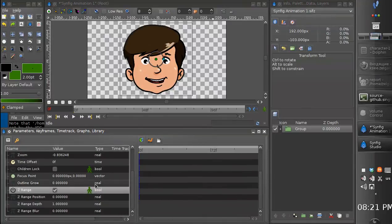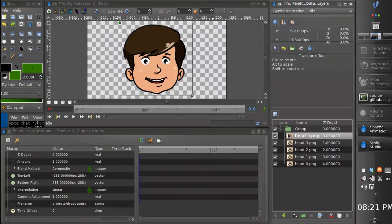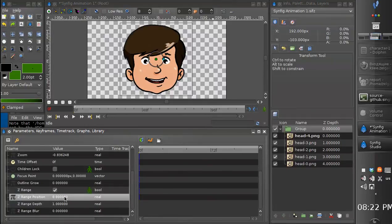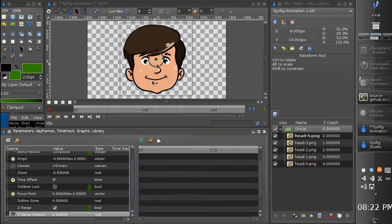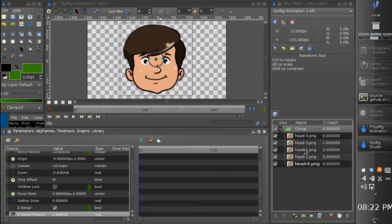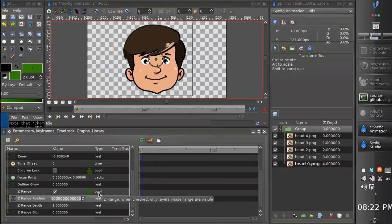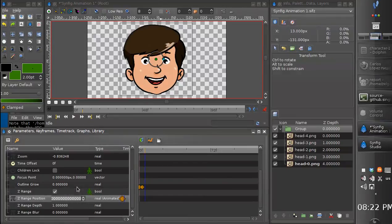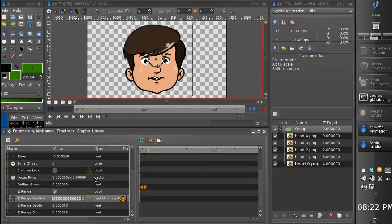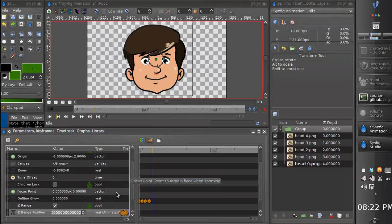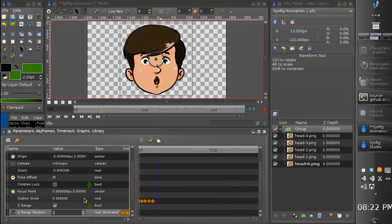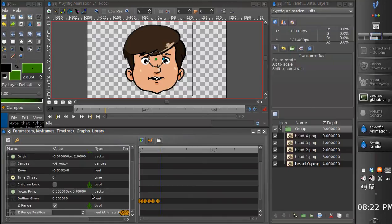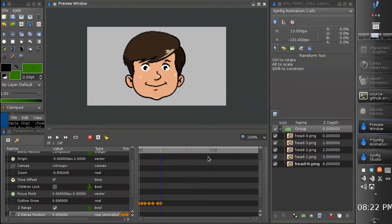So this head is displayed. We need this. So we set the group value, the range position value to four. So he closed his mouth. Now we can easily animate the switching of the layers. Let's just set different values. That's it. I think you've got an idea.